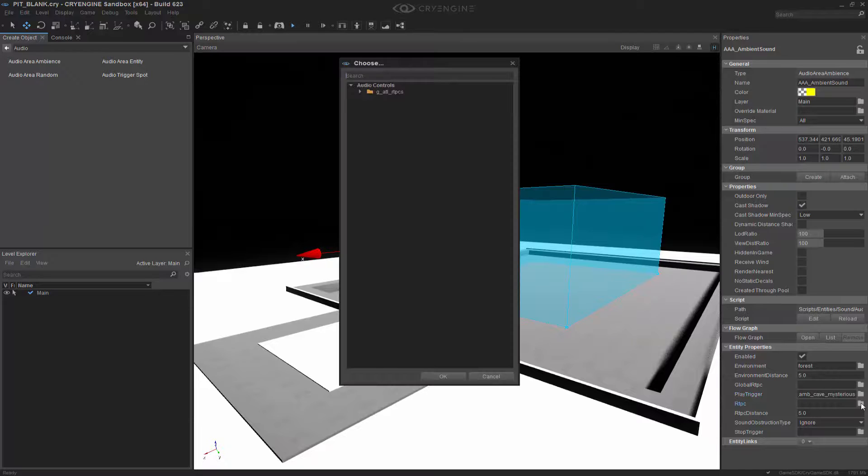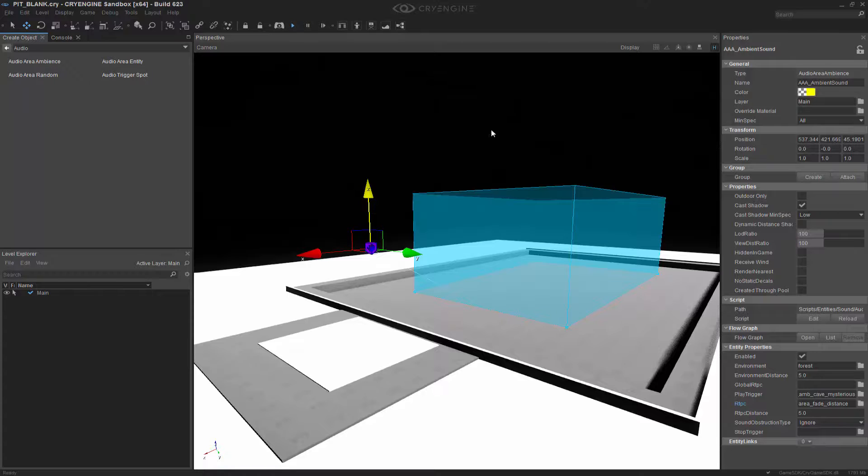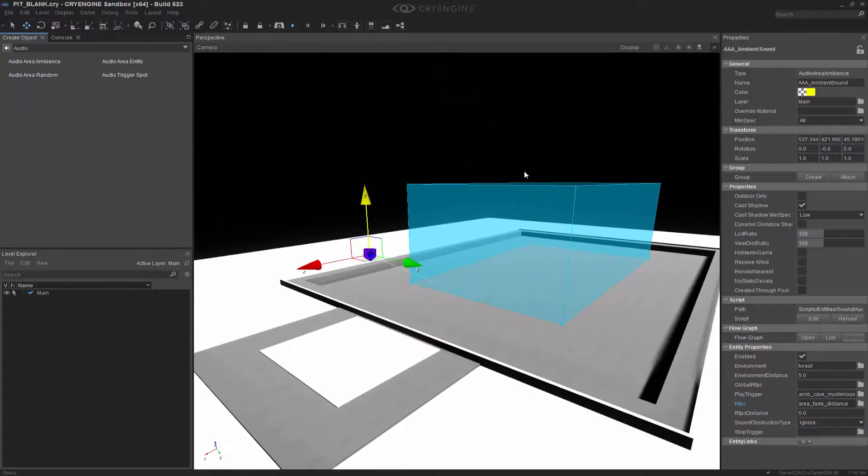If we click on this, we're now given the audio controls, and what we want to do is choose the area fade distance. It's a very common RTPC that you use. Double-clicking it selects it.